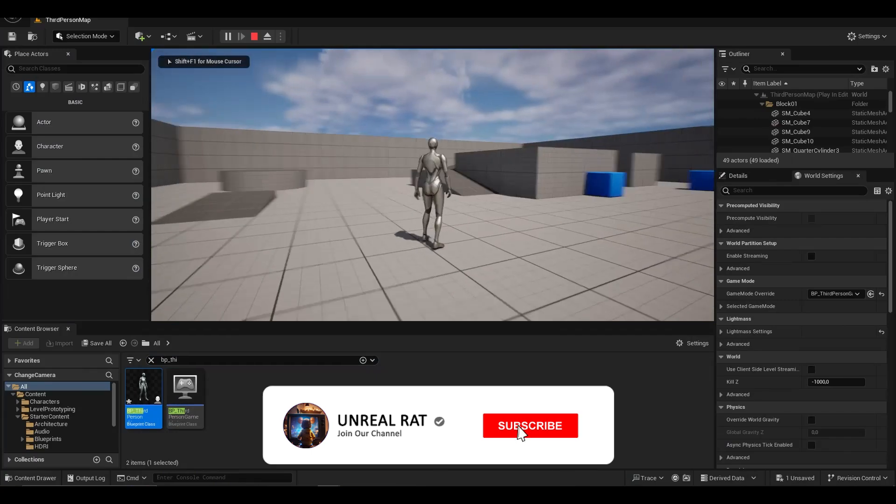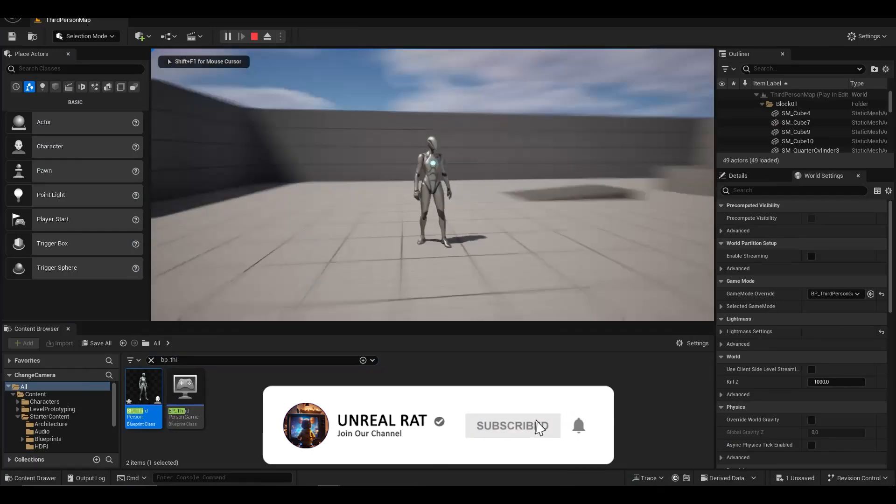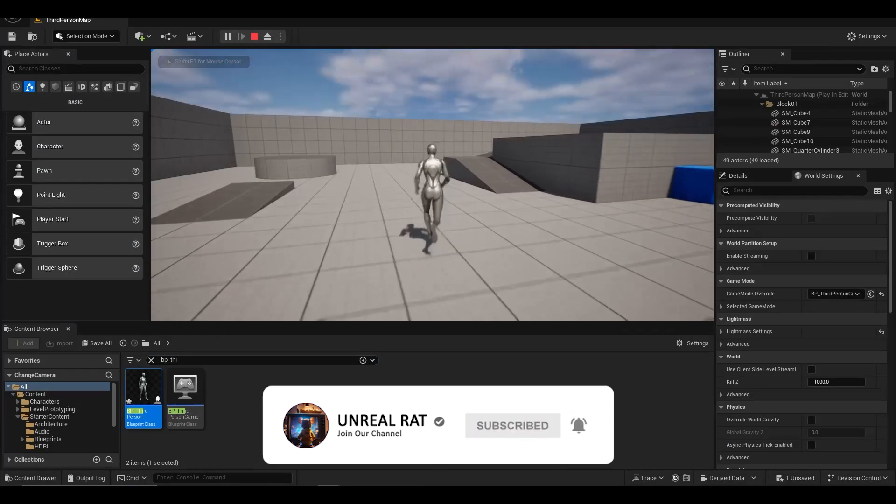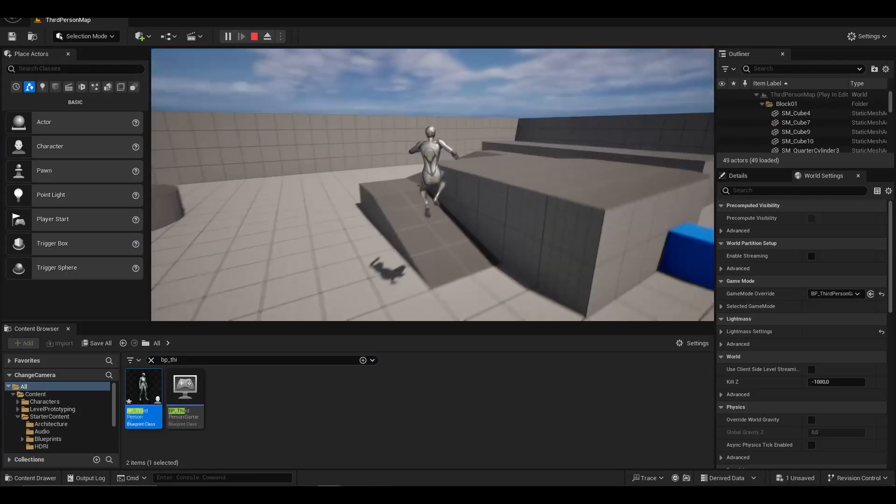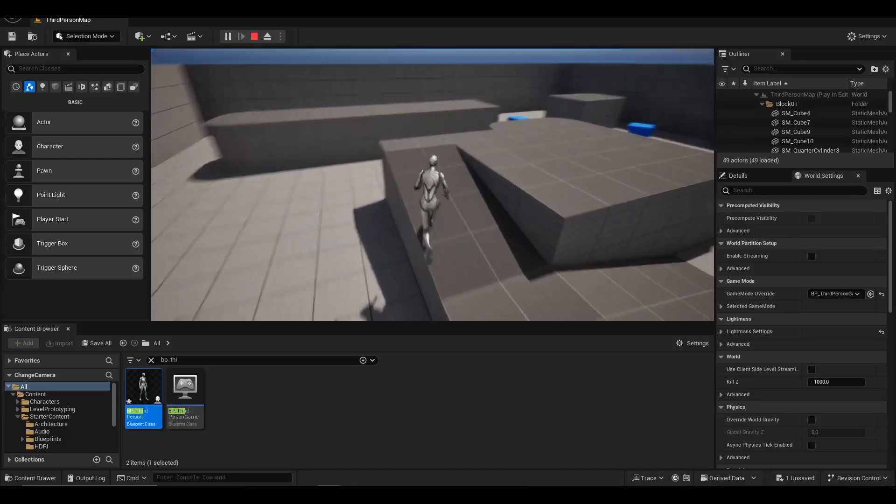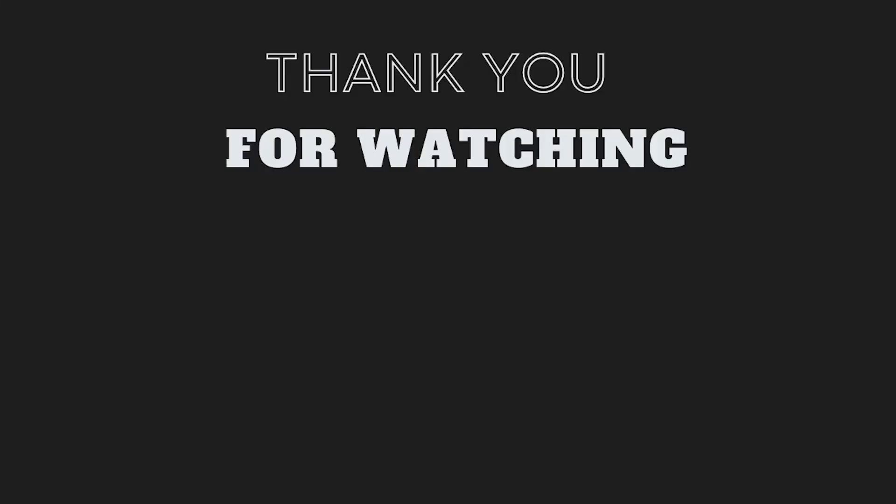Our camera switching feature works great. Don't forget to subscribe to the channel for new videos, like, and comment. See you in the new videos.